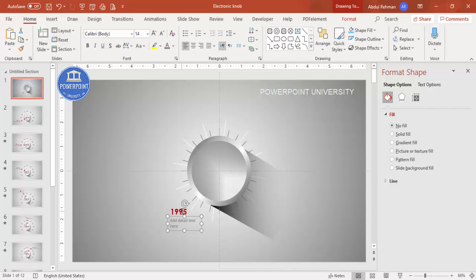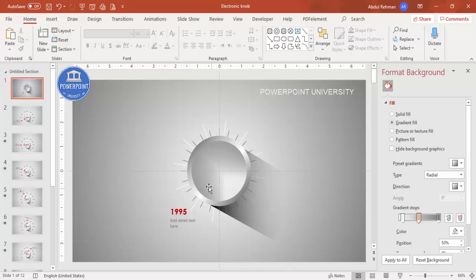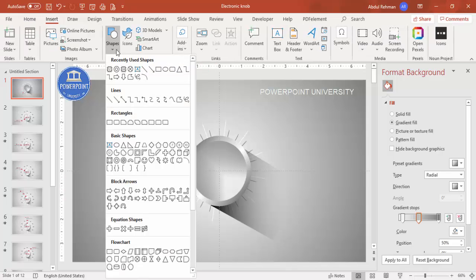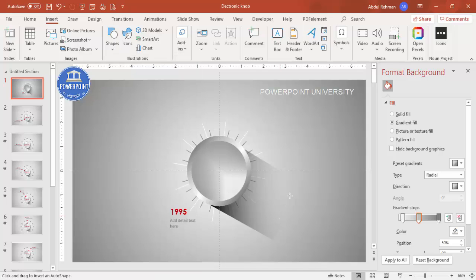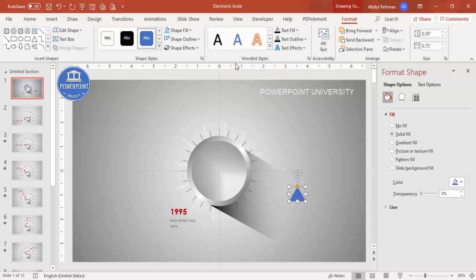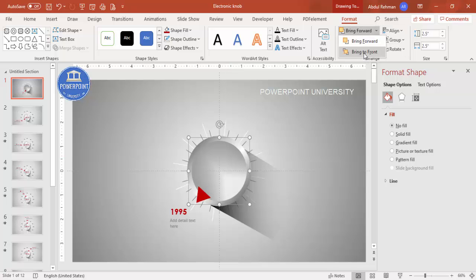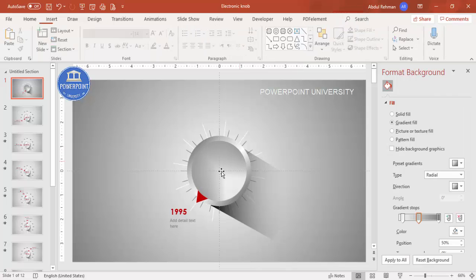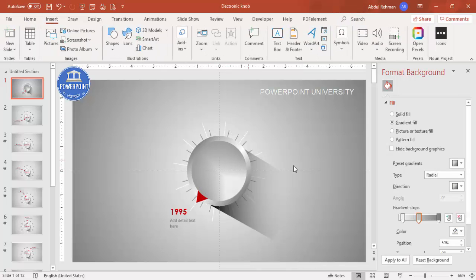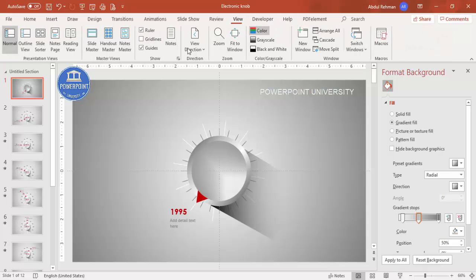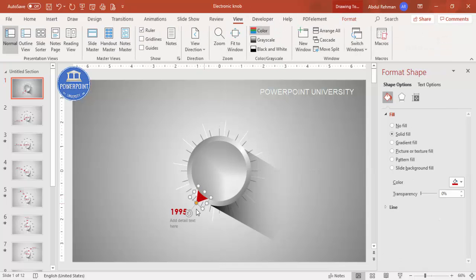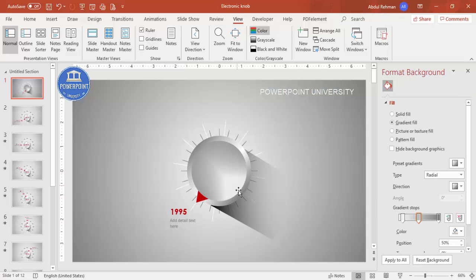This is the text for 1995. Now I'm going to add a pointer. Go to Insert Shapes, from Basic Shapes select the Triangle, draw a small triangle, set shape outline to no outline, and shape fill to a dark color. Bring it to the dial position and rotate it using the rotation arrow. Bring this to front — it looks like this. You can add a title if you want. Let me remove the guides — this is my first slide done.